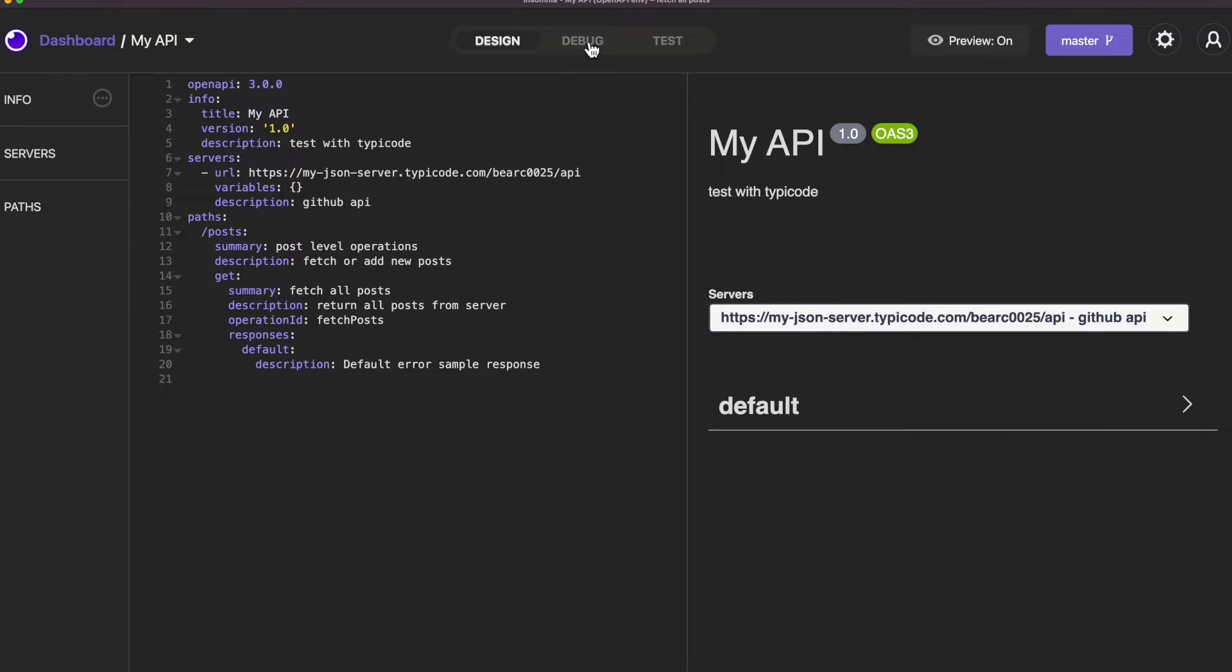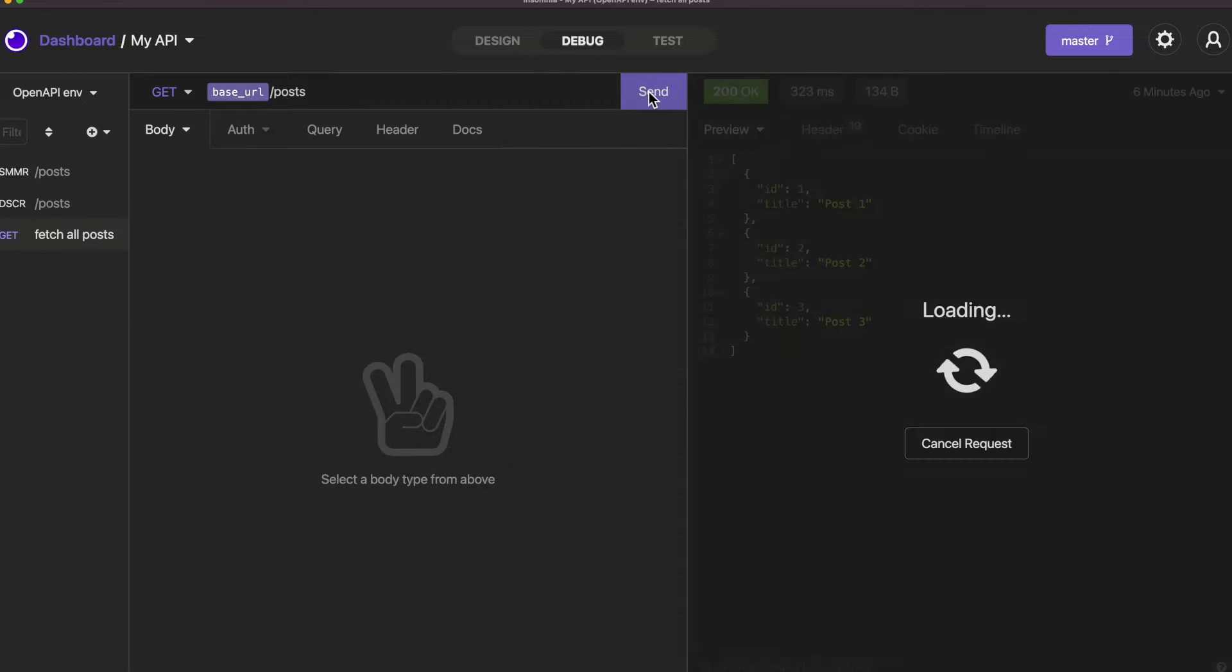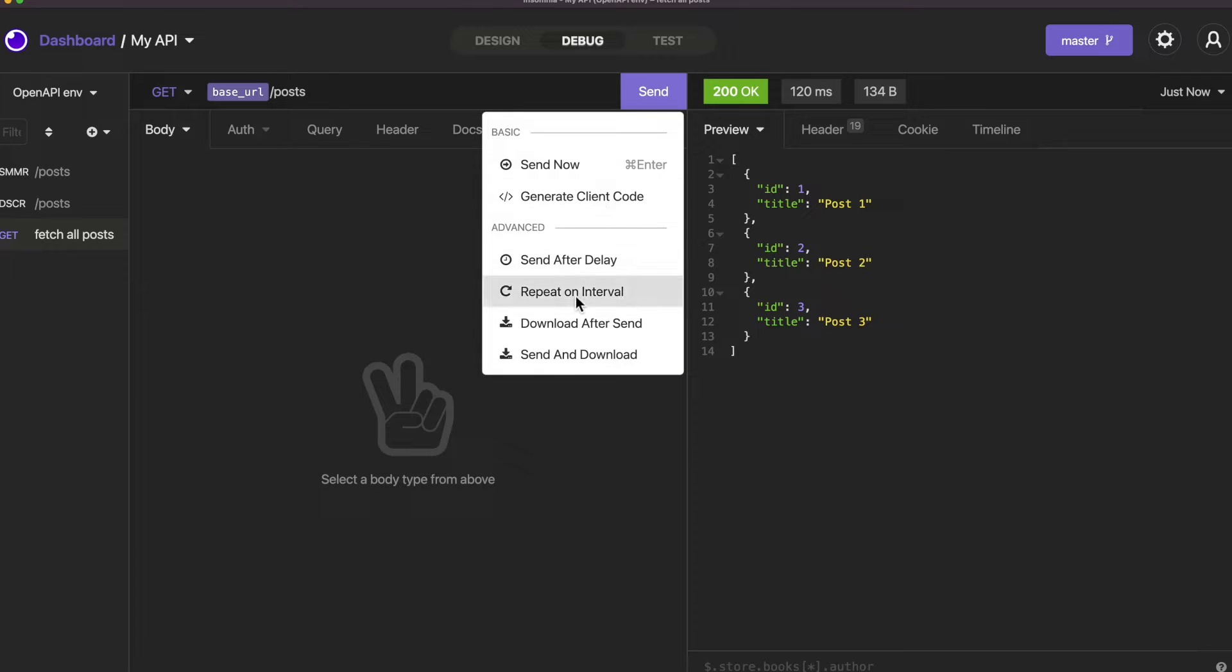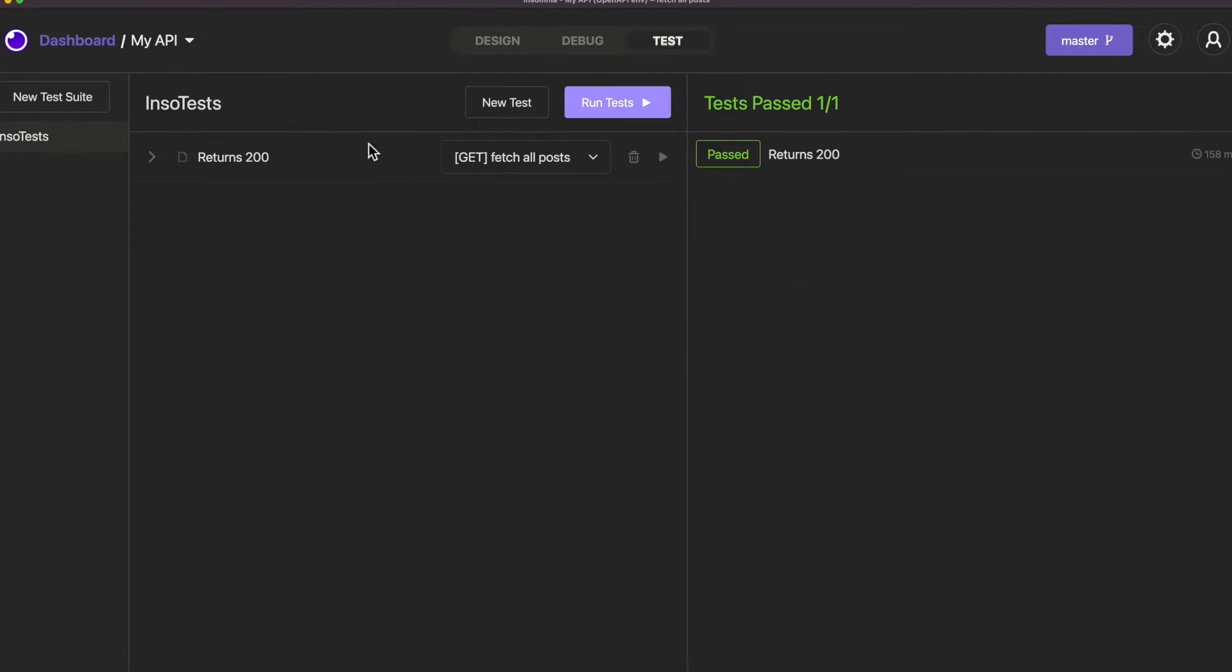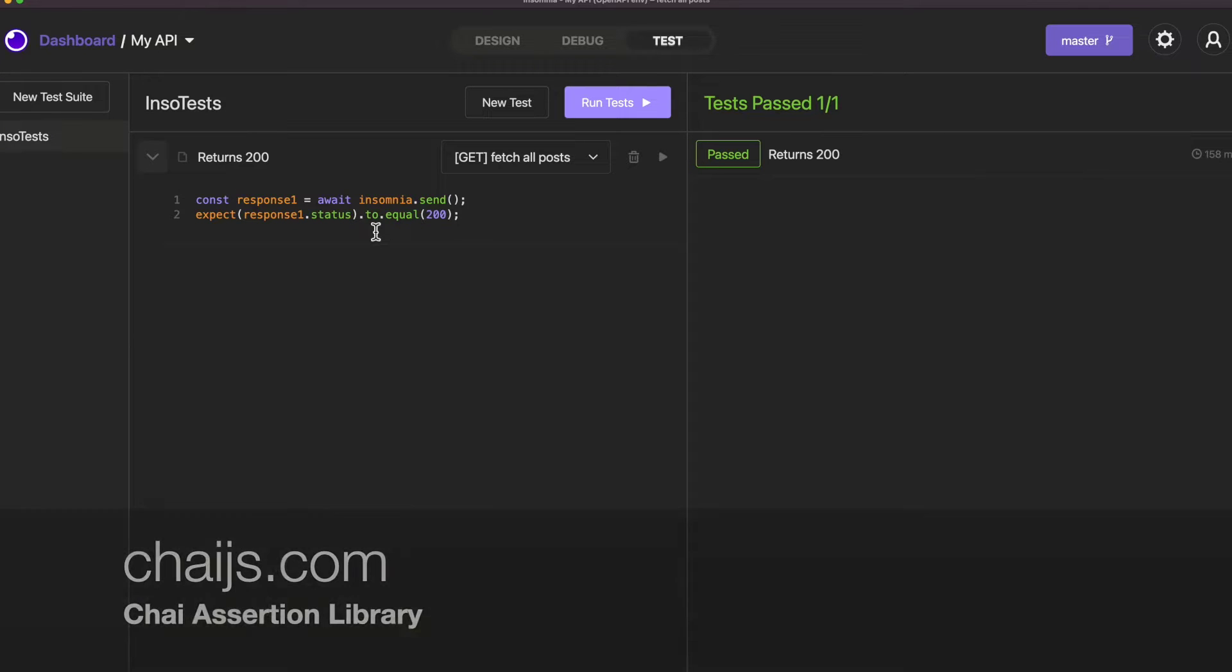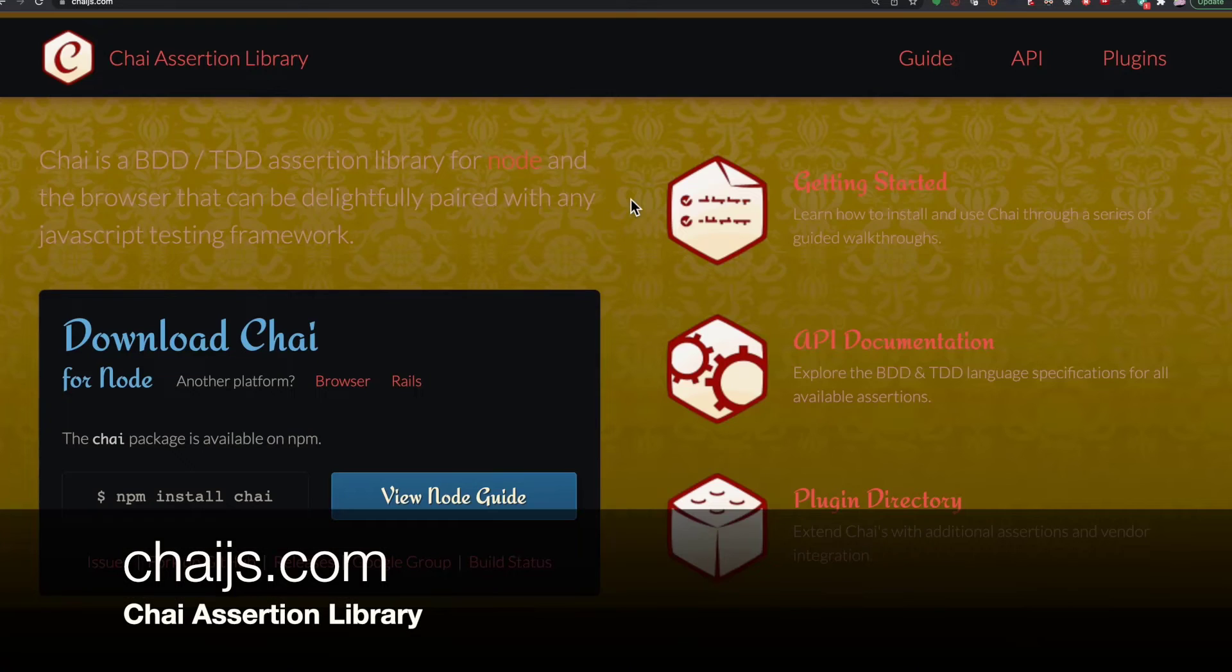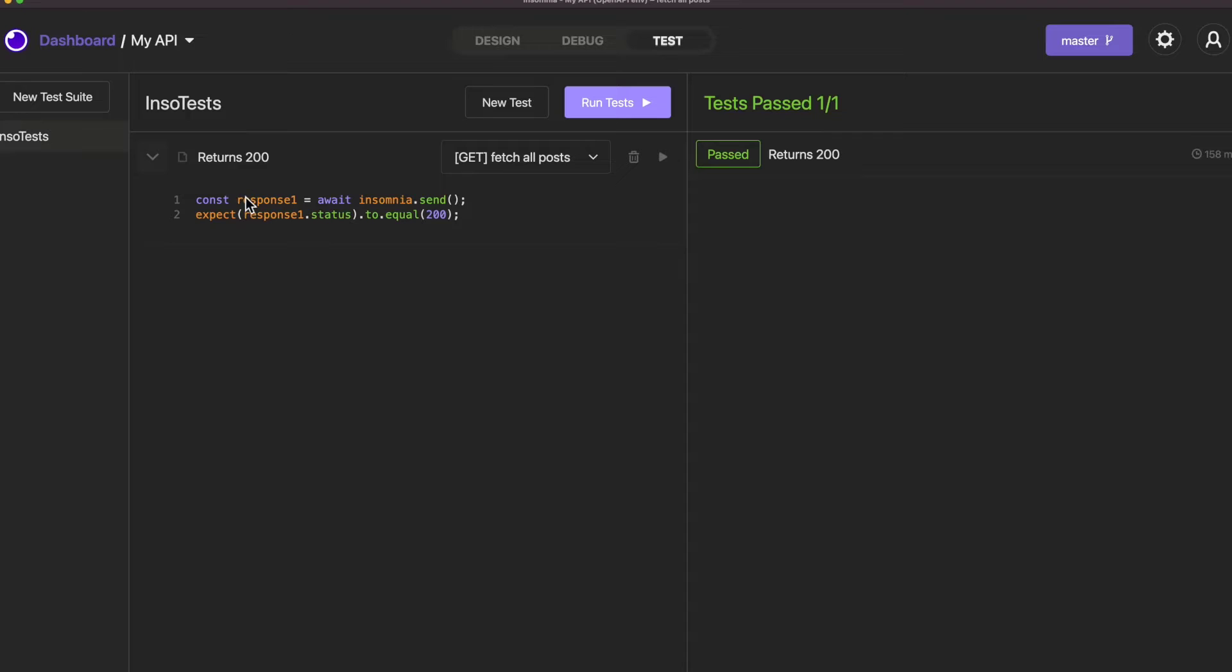In the Debug tab I can send this request and see the response. With the control key selected I could repeat this on an interval. That can be helpful for testing as well. Under the Test tab I can write my tests and check the responses. This uses the CHI assertion library. You can find out more information on that at chijs.com. And I can run these tests and check whether they pass or fail. This just checks to make sure it gets a 200 response.